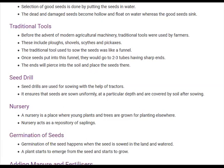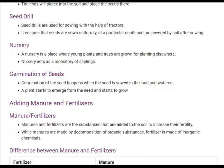A nursery is a place where young plants and trees are grown for planting elsewhere, and it also acts as a repository of saplings. Germination means that when a seed is sown in the land and watered, after a few weeks a new plant starts to emerge from the seed and begins to grow — that process is called germination.